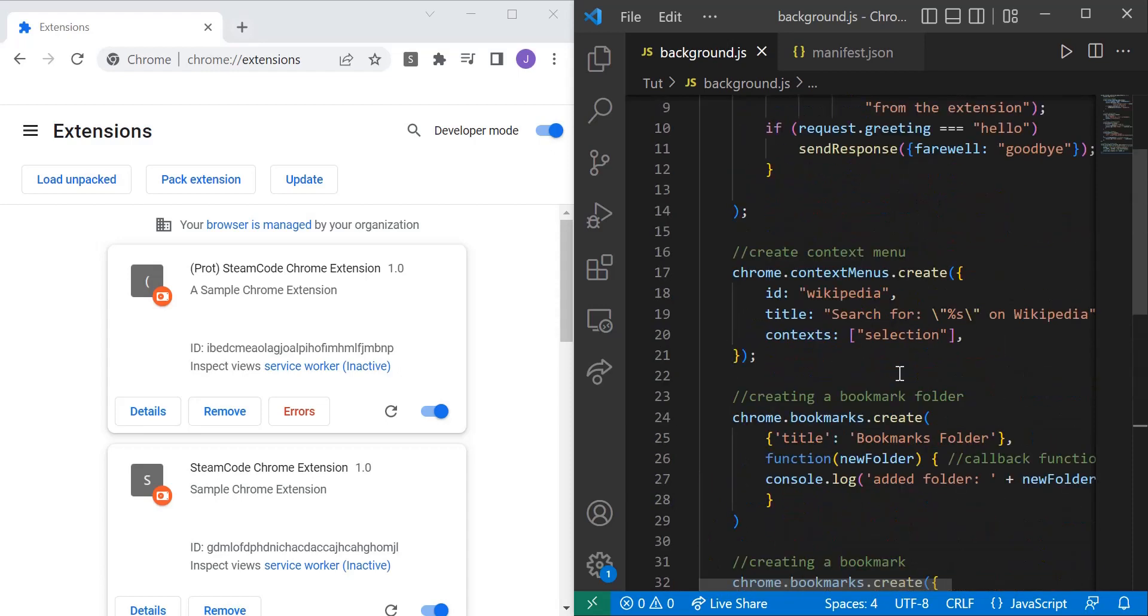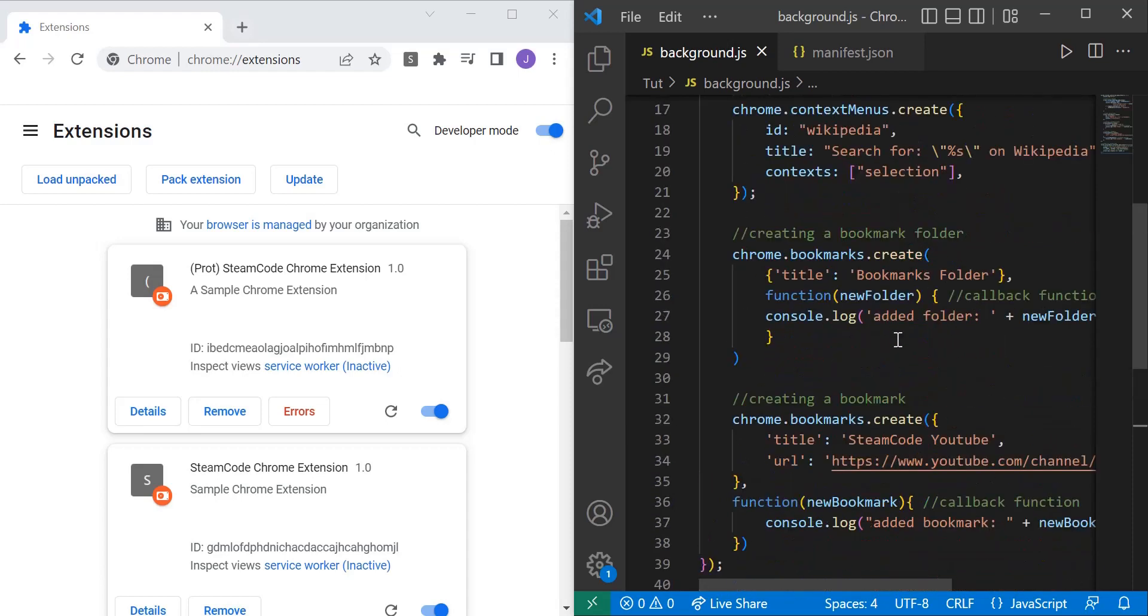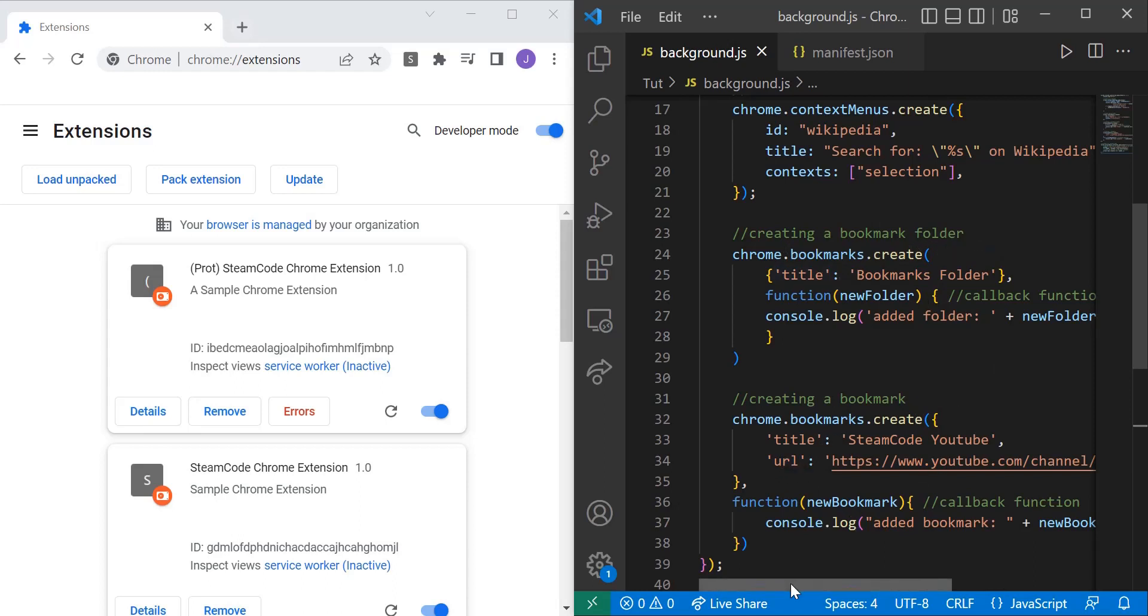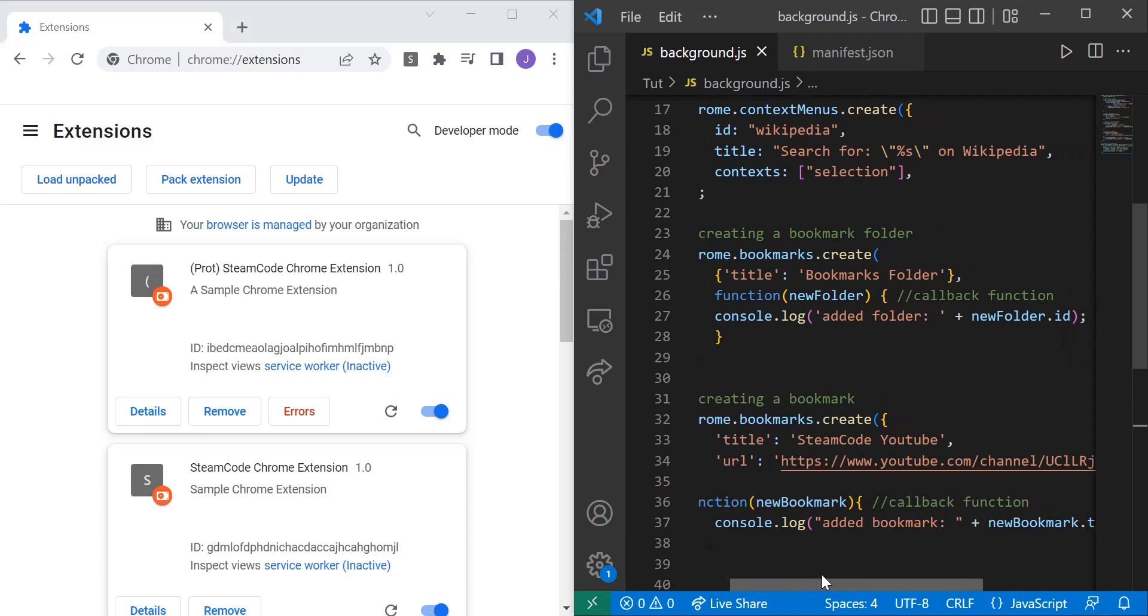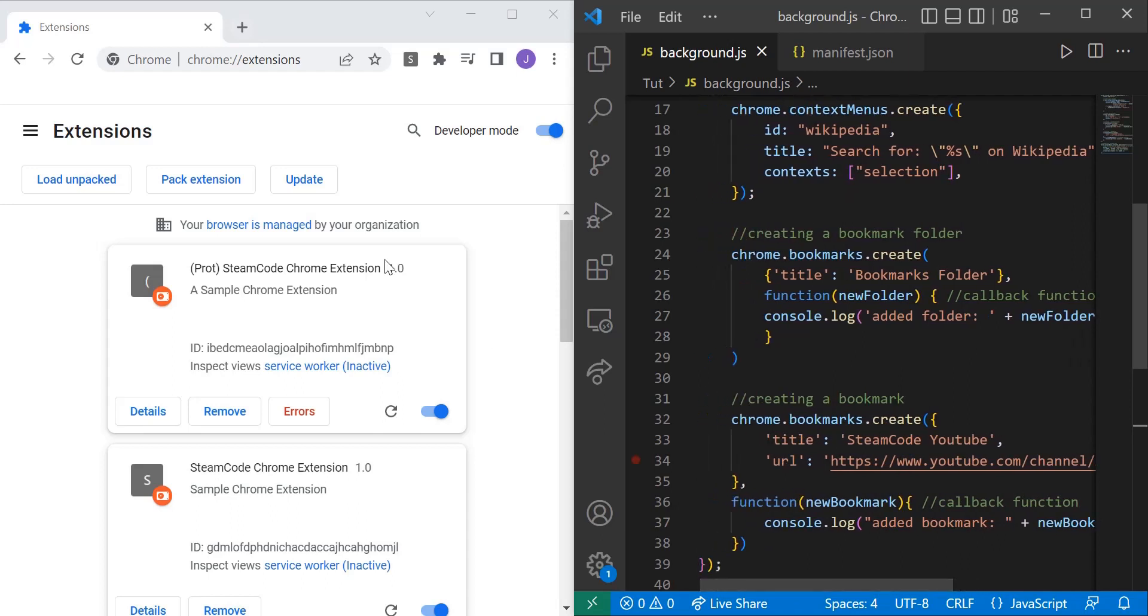So within this listener, we have creating a bookmark folder and creating a singular bookmark for a URL. In case you're not familiar with it, bookmarks within Chrome can either be folders or specific links. I'll show you how to create each of them and how you can modify them.